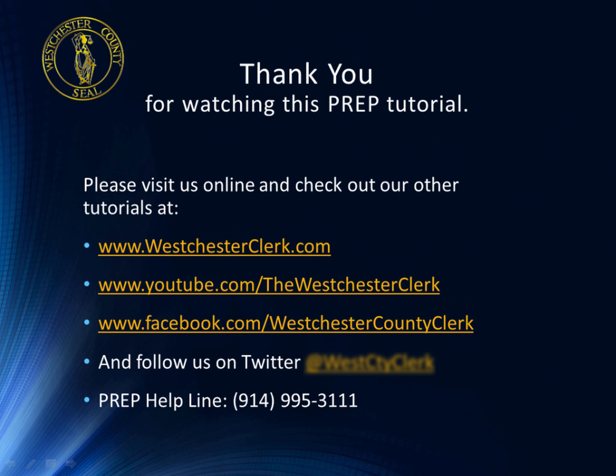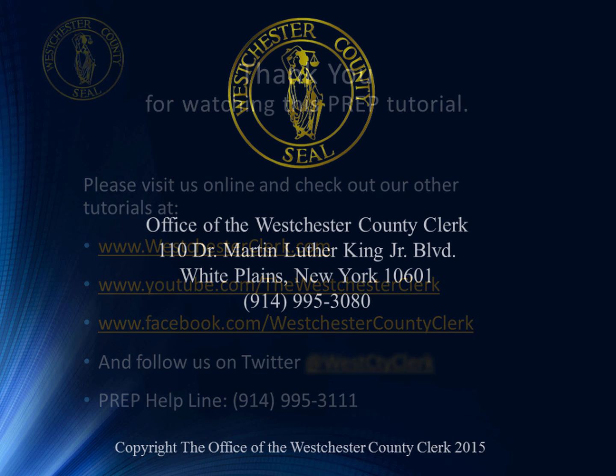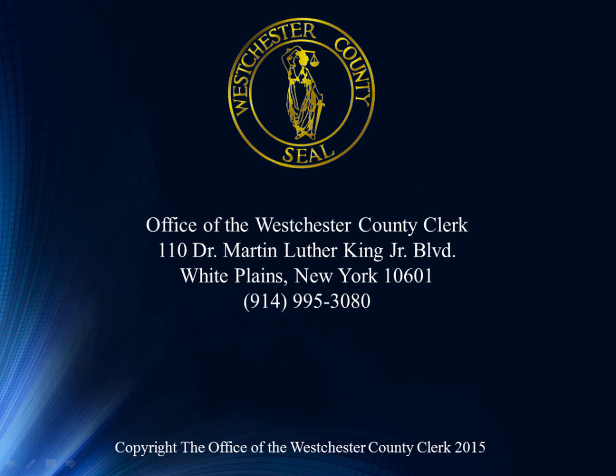Thank you for watching this prep tutorial. Please visit us online and check out our other tutorials at www.westchesterclerk.com or youtube.com slash thewestchesterclerk or facebook.com slash westchestercountyclerk or follow us on twitter at westctyclerk. Thank you and join us again.